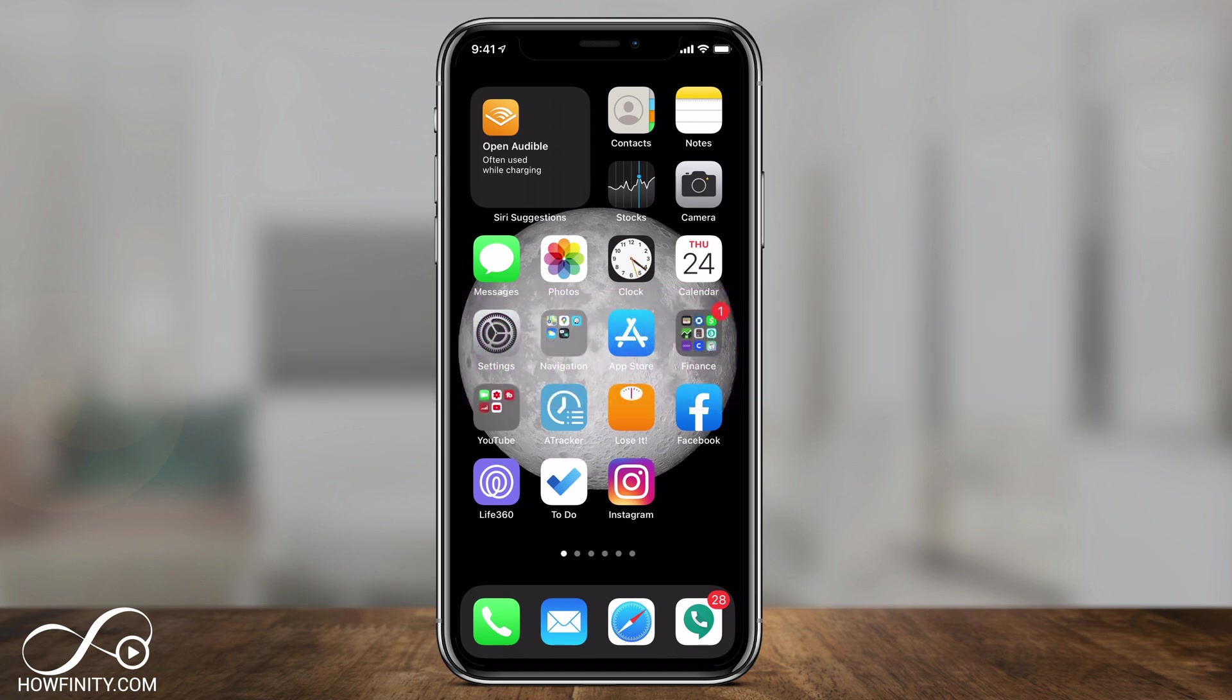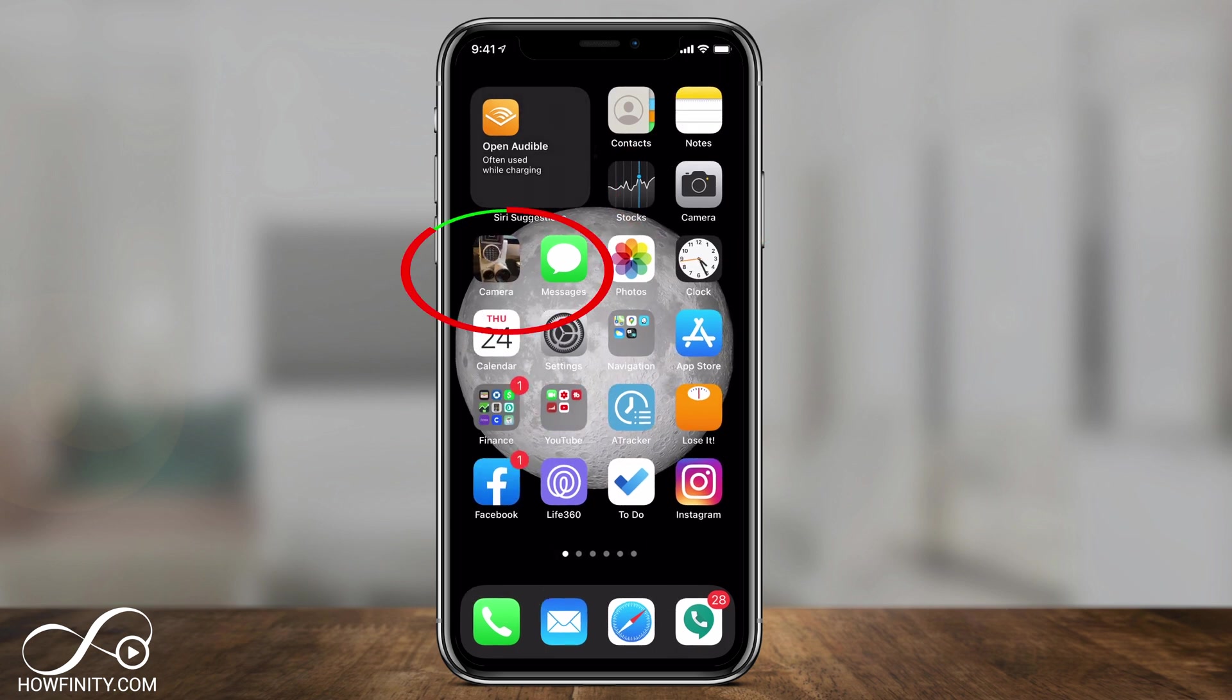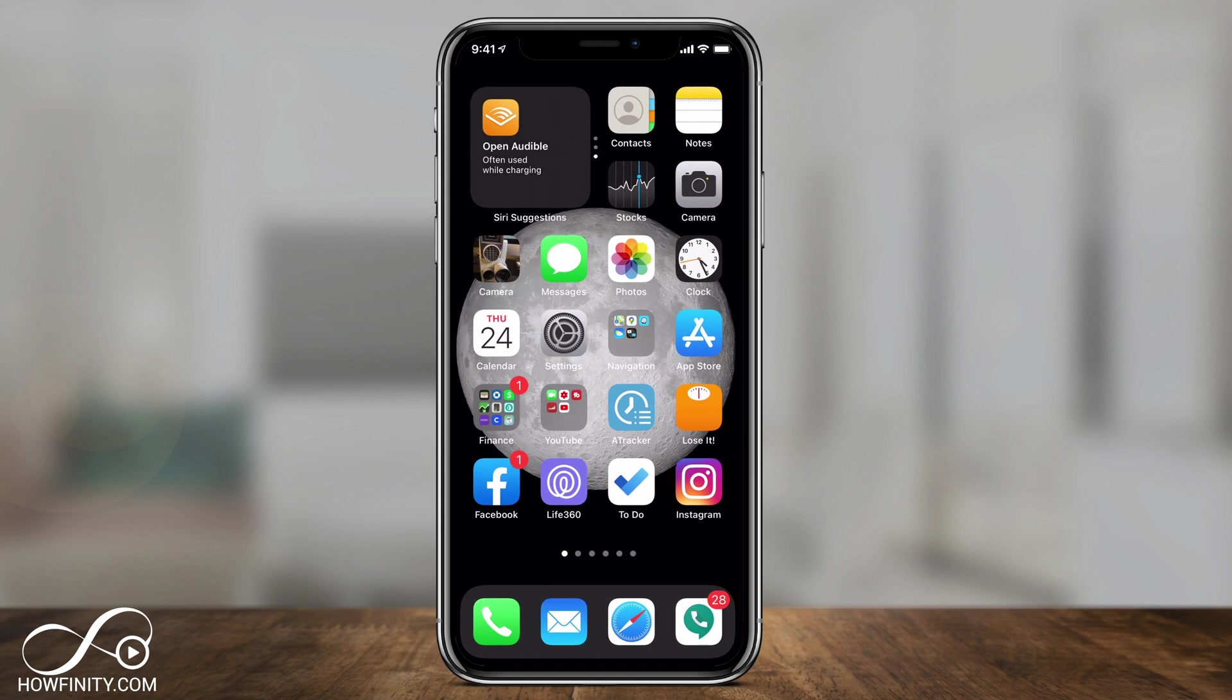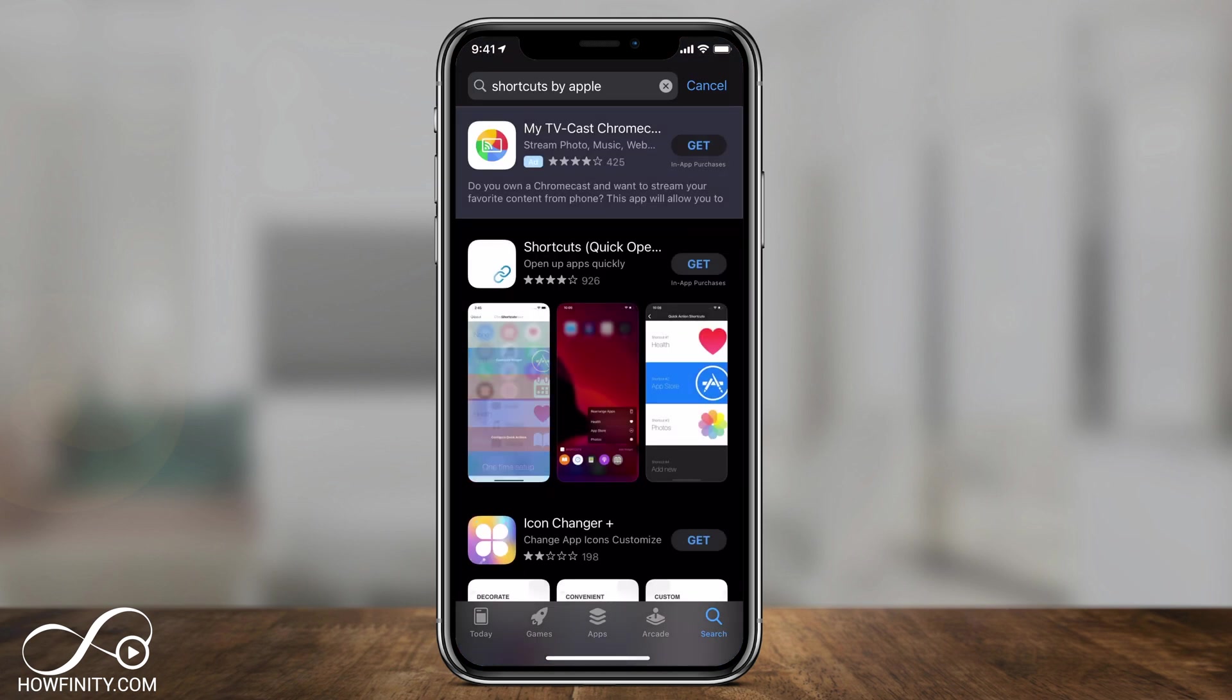So as you can see here, this is the camera app before, and this is going to be the camera app after, and I'm going to show you how to do this with your own pictures that you could take, or you could just get these iOS packs that get you all of these different types of custom app icons that you could use.